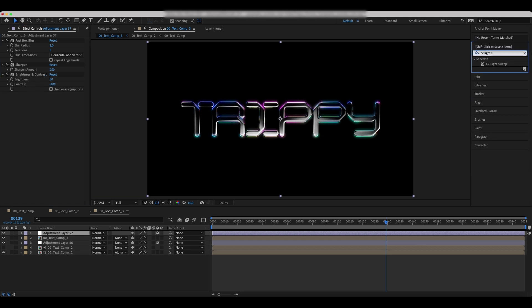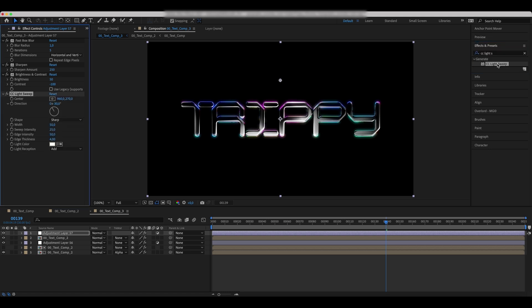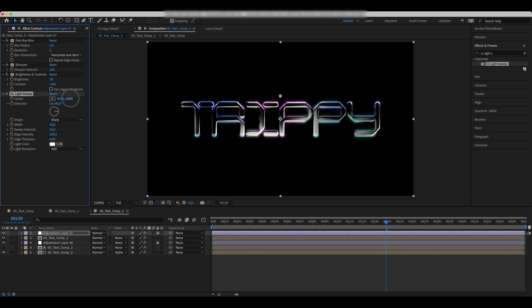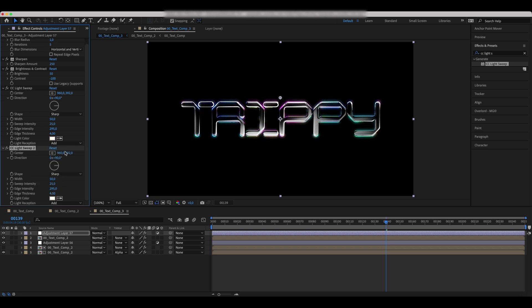Also, add a CC light sweep effect and set the light direction and center. Increase the edge intensity. Duplicate the effect and change the values.